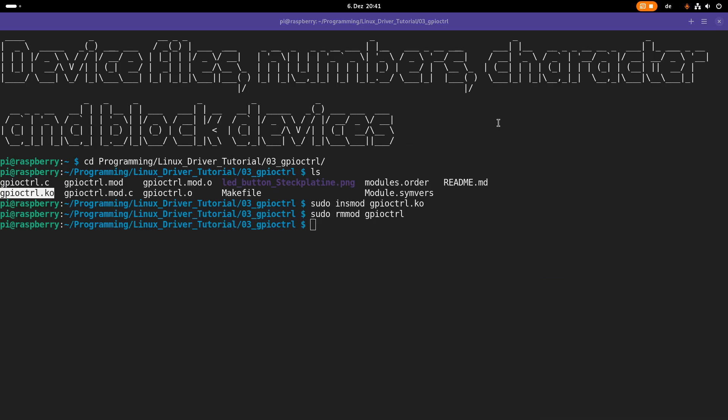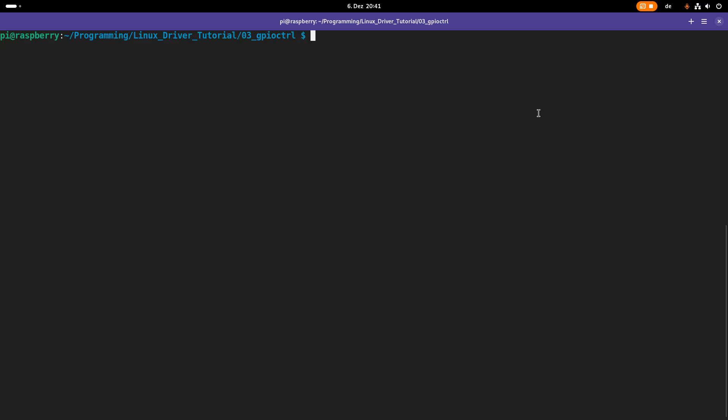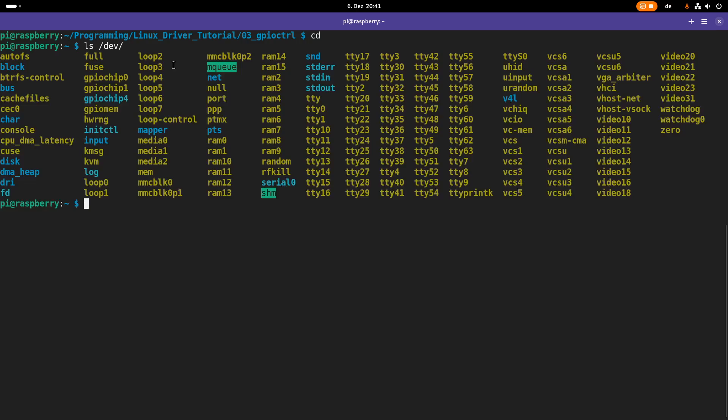So if you want to access devices, maybe a good starting point is looking at the dev folder here in your root file system. Here we have this dev folder and in here we have a lot of files.